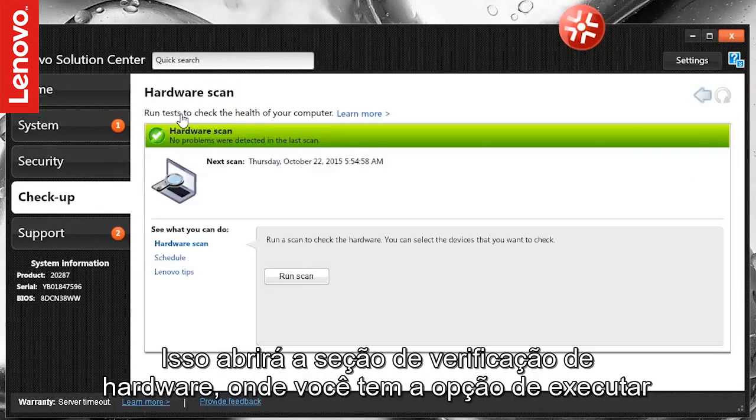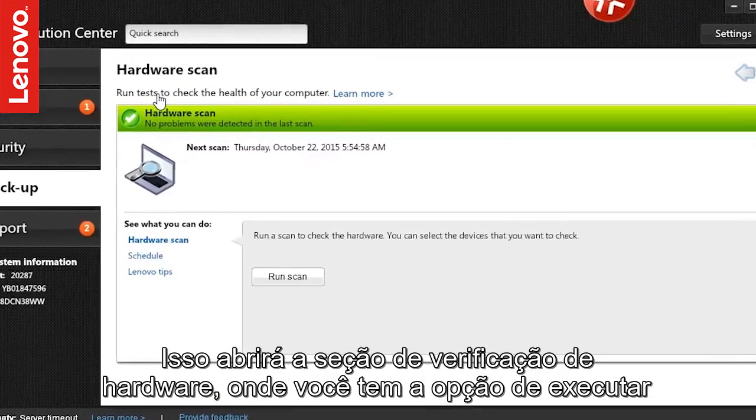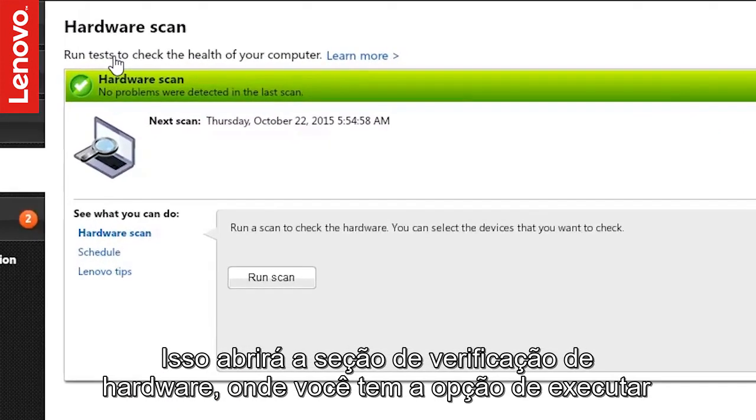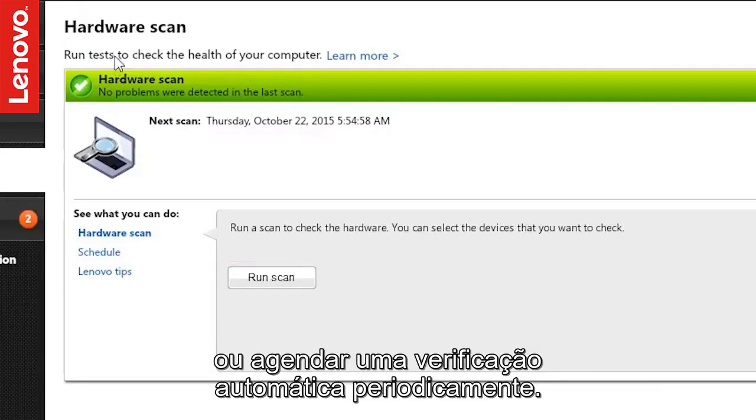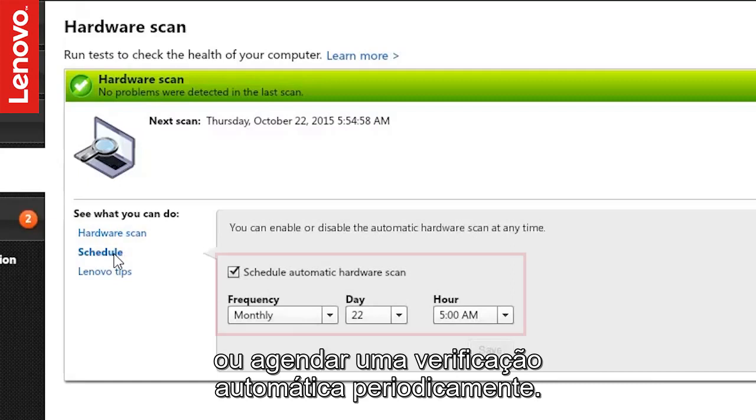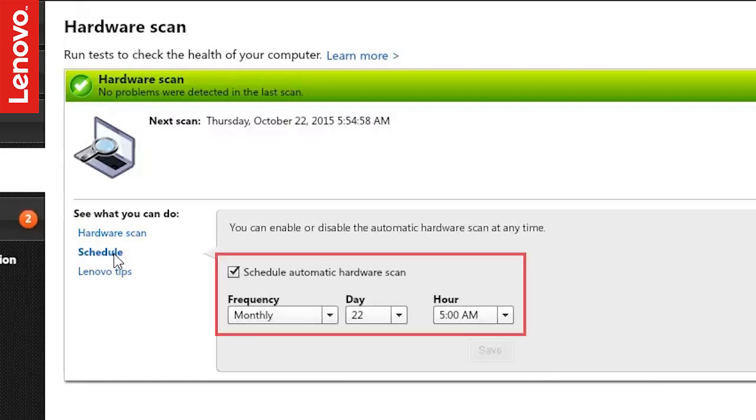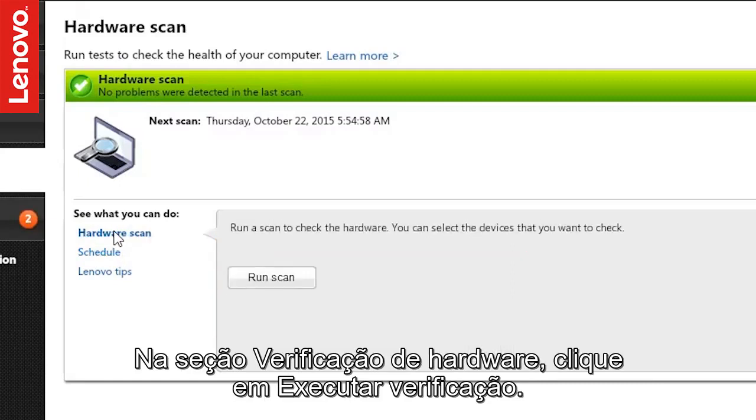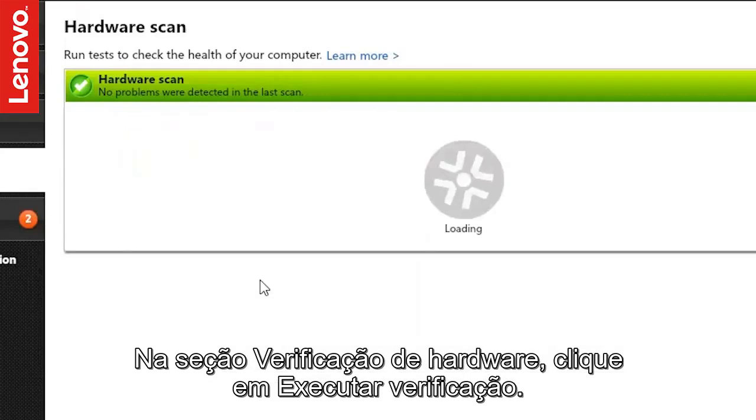This opens up the Hardware Scan section, where you have the option to either run the scan or schedule an automatic scan on a periodic basis. Under the Hardware Scan section, click Run Scan.